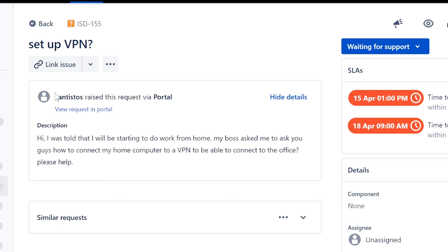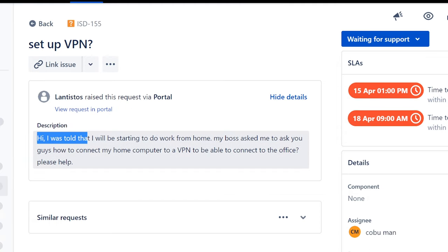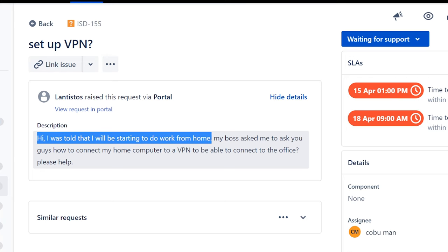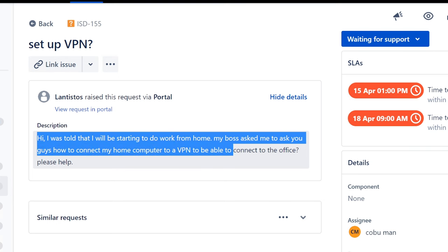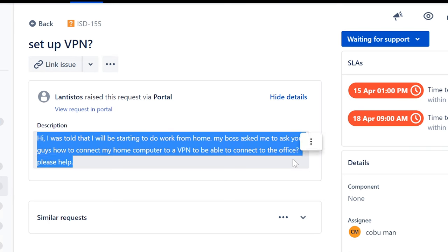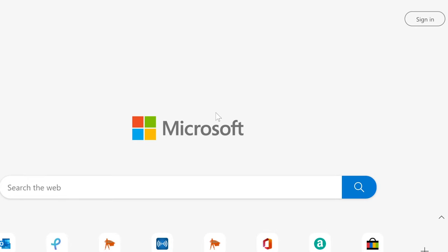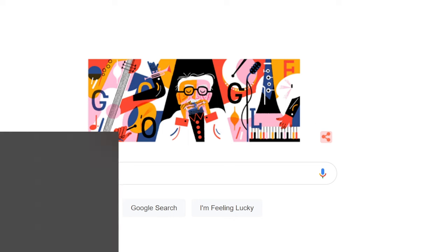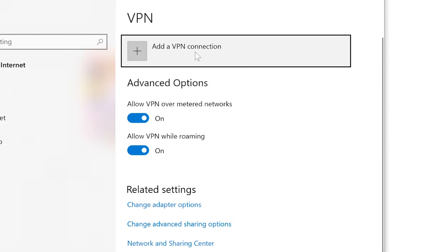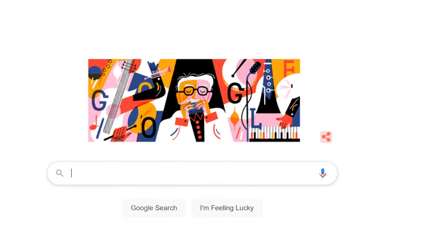New ticket from Lantistos. They say: 'Hi, I was told I will be starting to work from home. My boss asked me to ask you guys how to connect my computer to a VPN to be able to connect to the office. Please help.' Sure. You can connect to a VPN using your computer natively — just type 'VPN settings' in the search bar and you can add a VPN connection. However, for big companies this typically won't work because it needs specific authentication and server configuration.